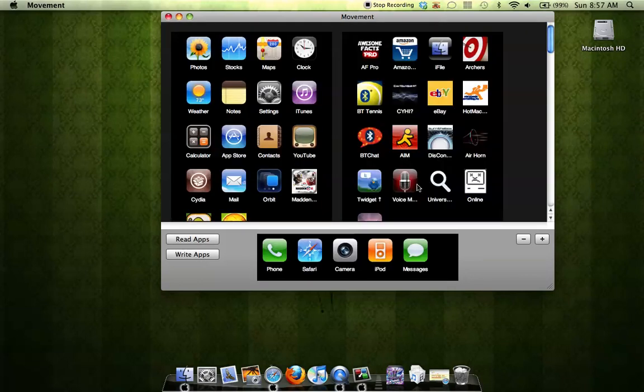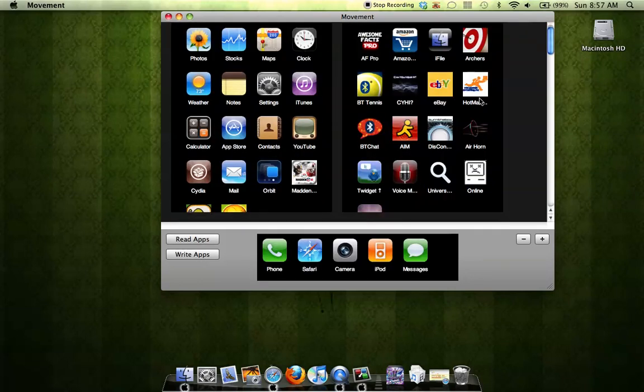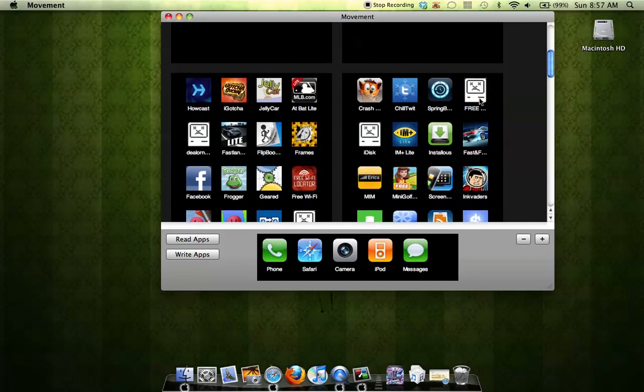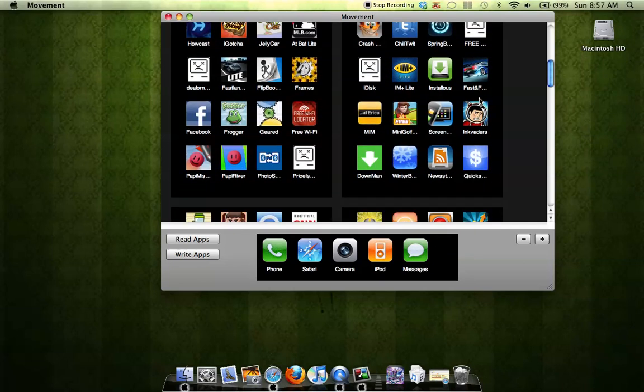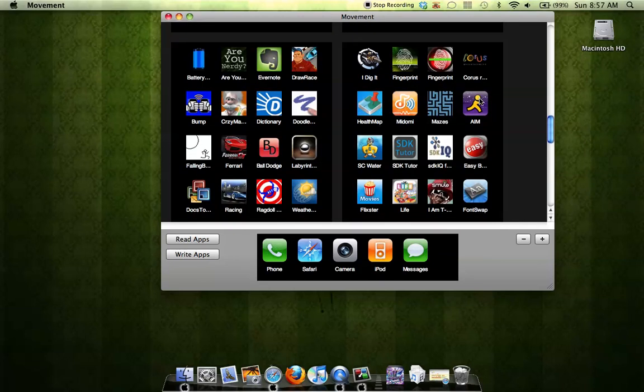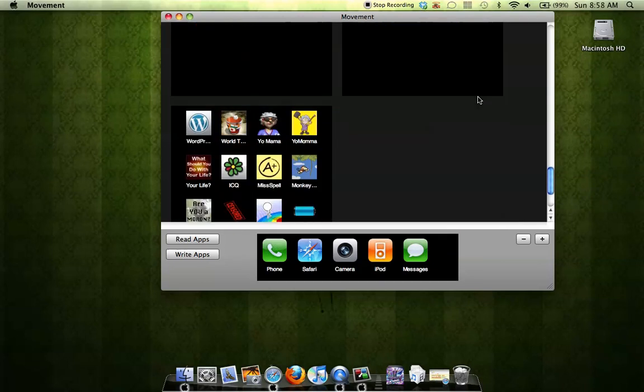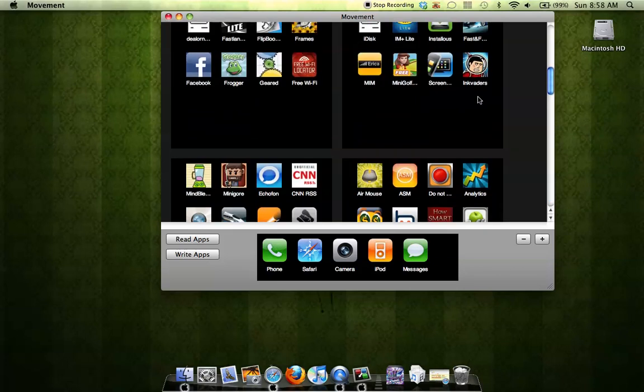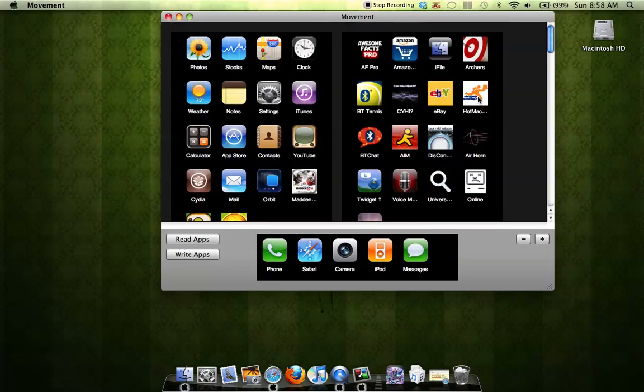Okay, so it displays all of your icons on your iPhone or iPod Touch.